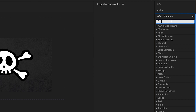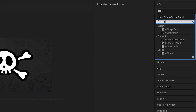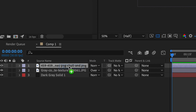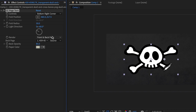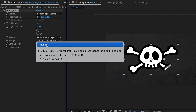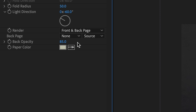In the effects folder, search for the CC Page Turn effect and add it to your sticker layer. In the effect controls of that layer, select none from the drop-down menu of the back page and change the back opacity to 100.